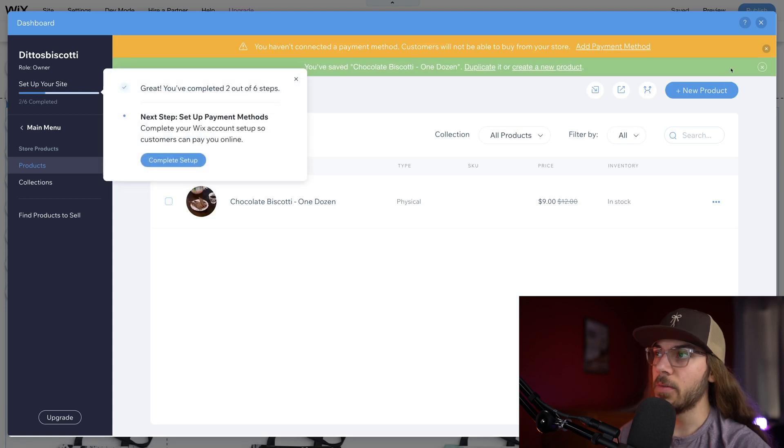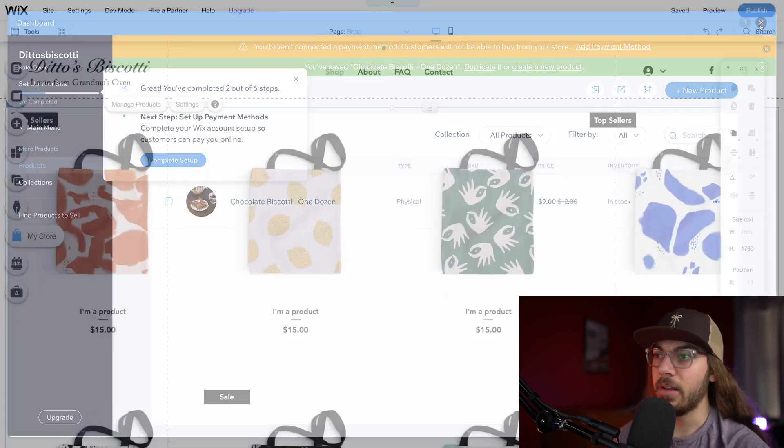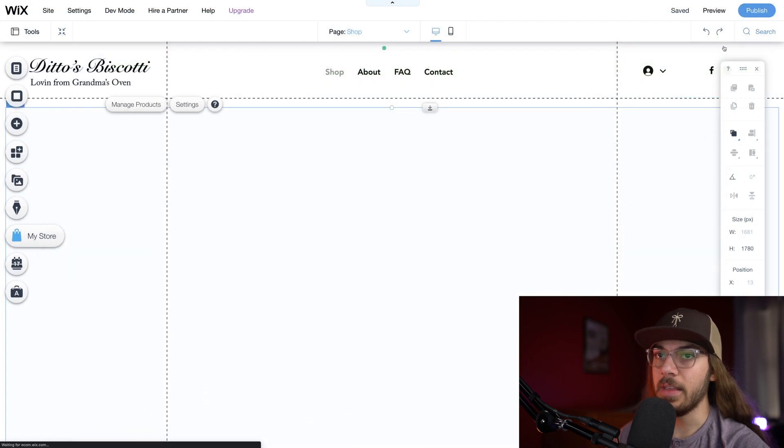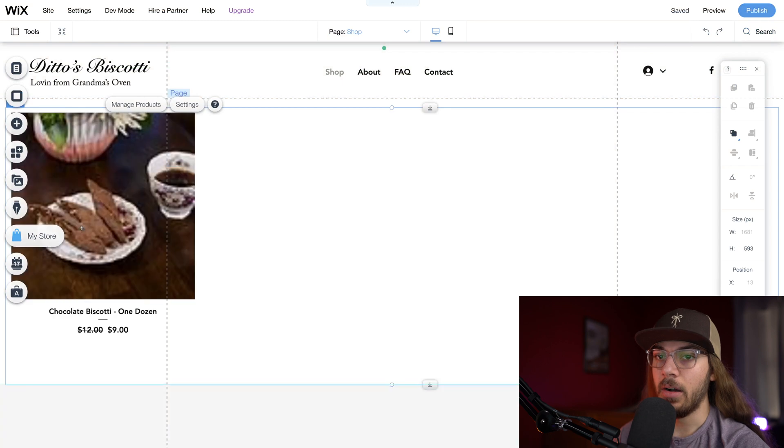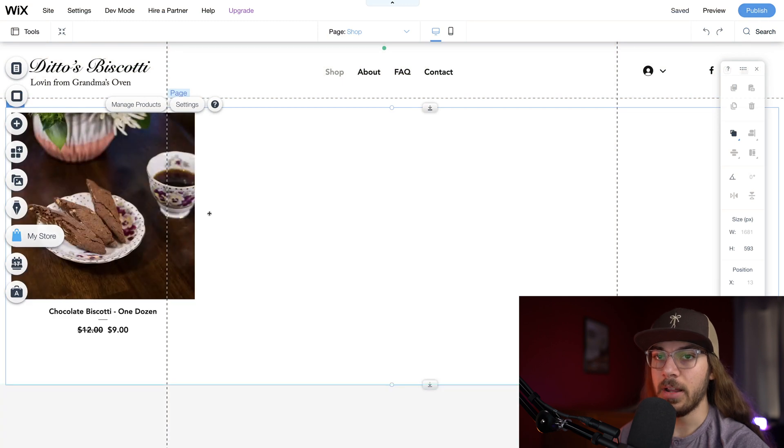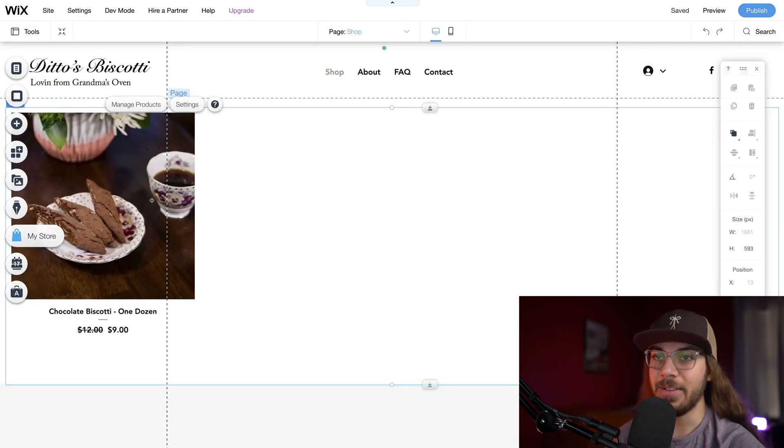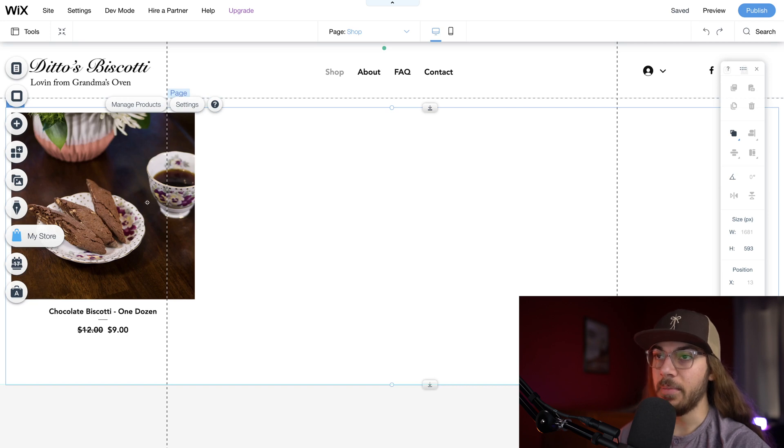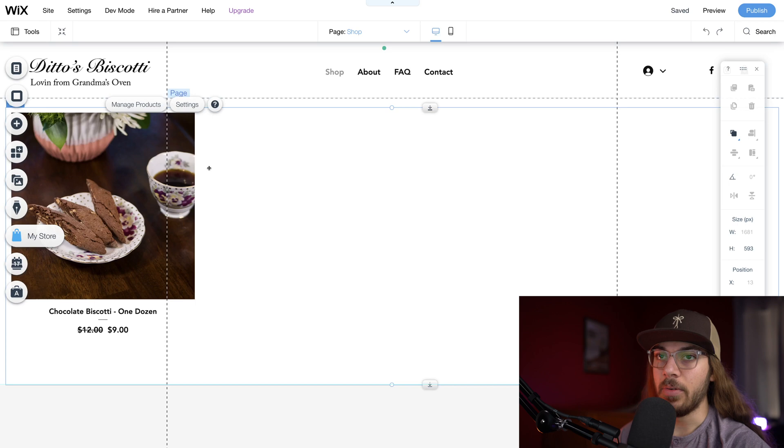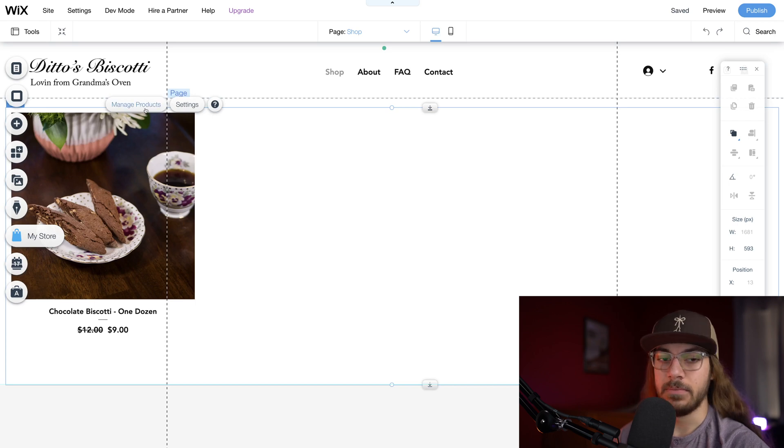So right away we can go back to the page here and we can see our one product, chocolate biscotti. Doesn't that look amazing? I'm gonna go ahead and add some other products here, duplicate some items, and then I will be back for the next step.